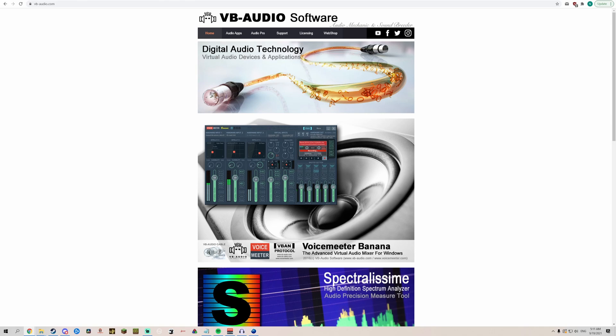With YouTube recently taking down the popular Discord music bots Groovy and Rhythm, many people have been wondering how they will play music through Discord now. This tutorial will show you how to do so using free software.